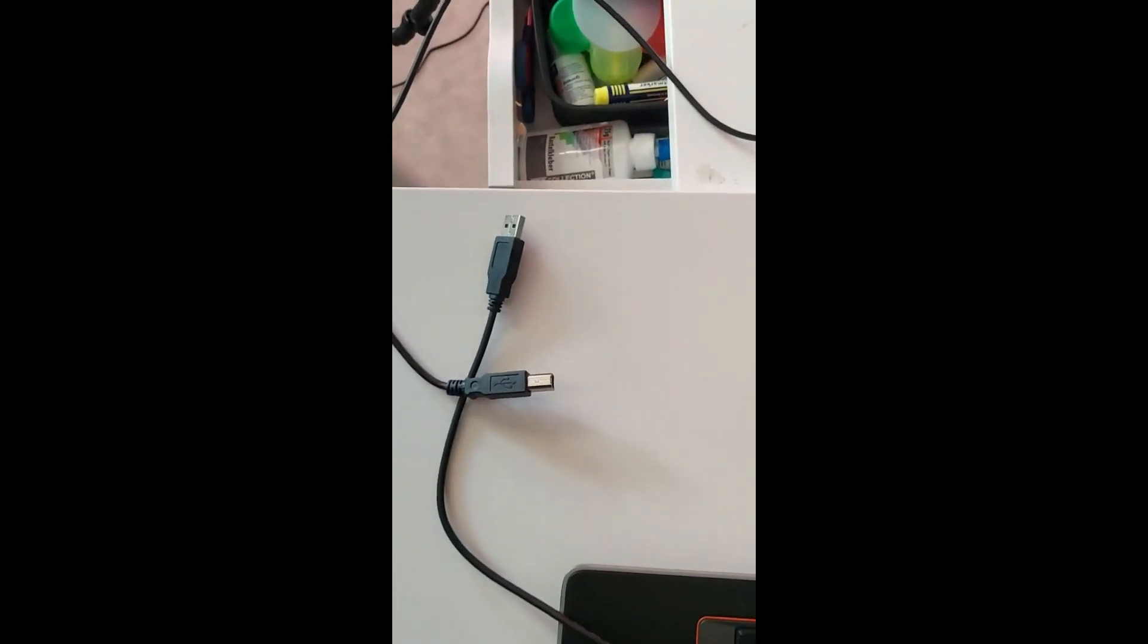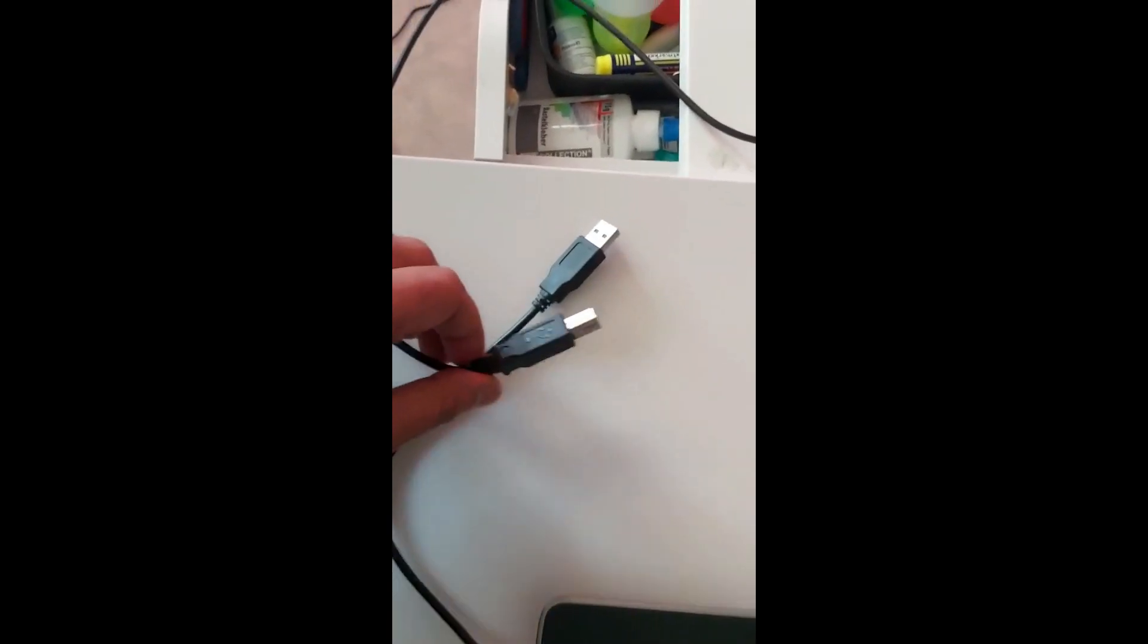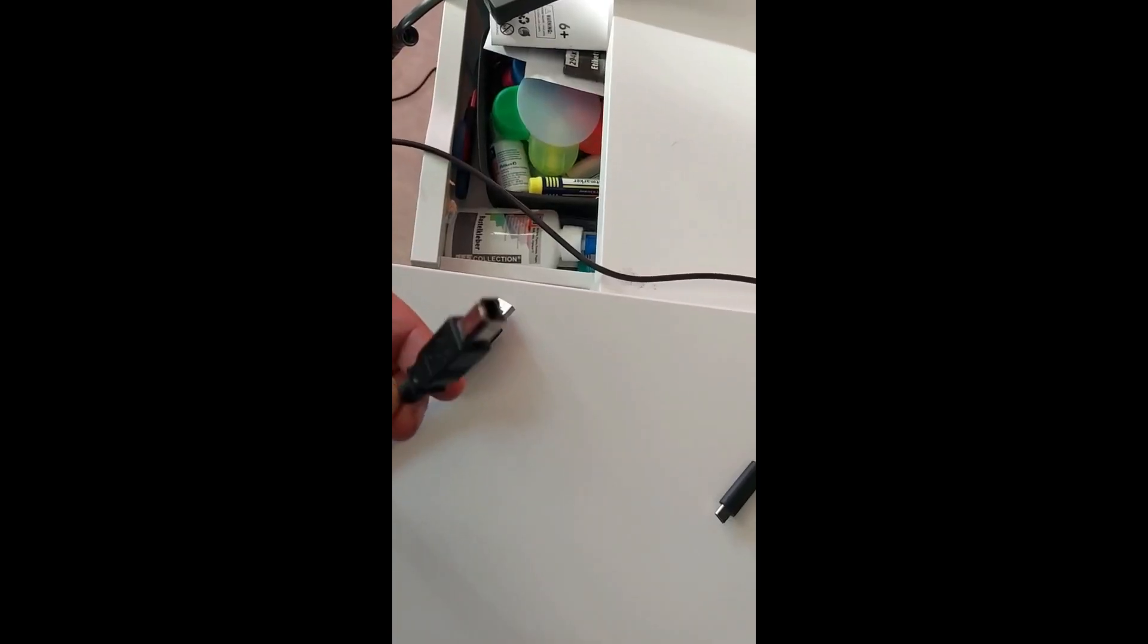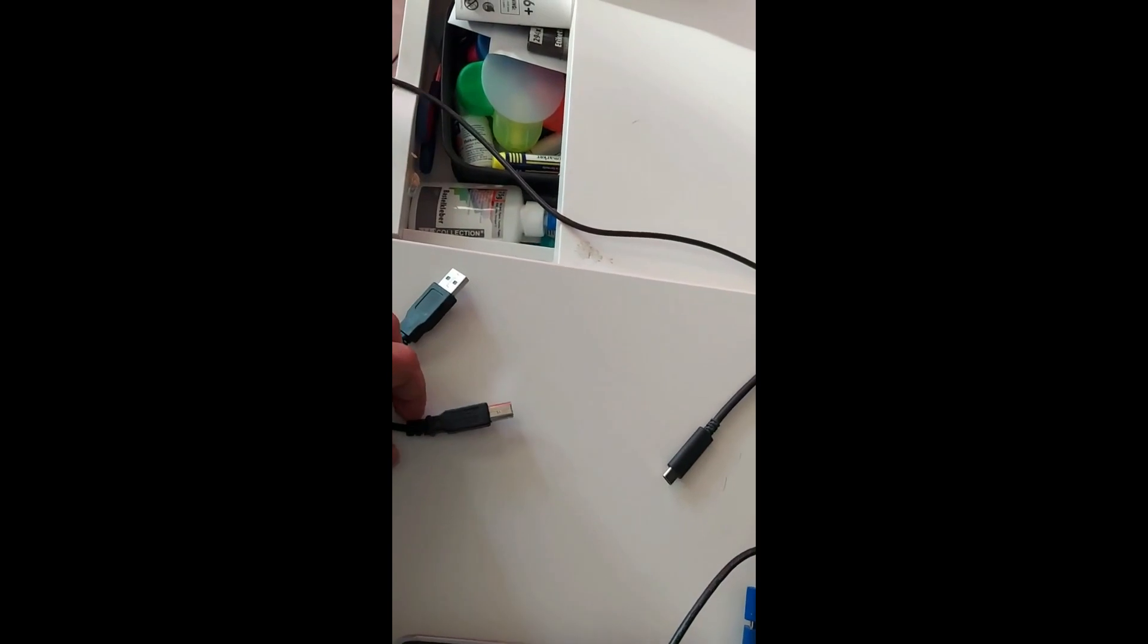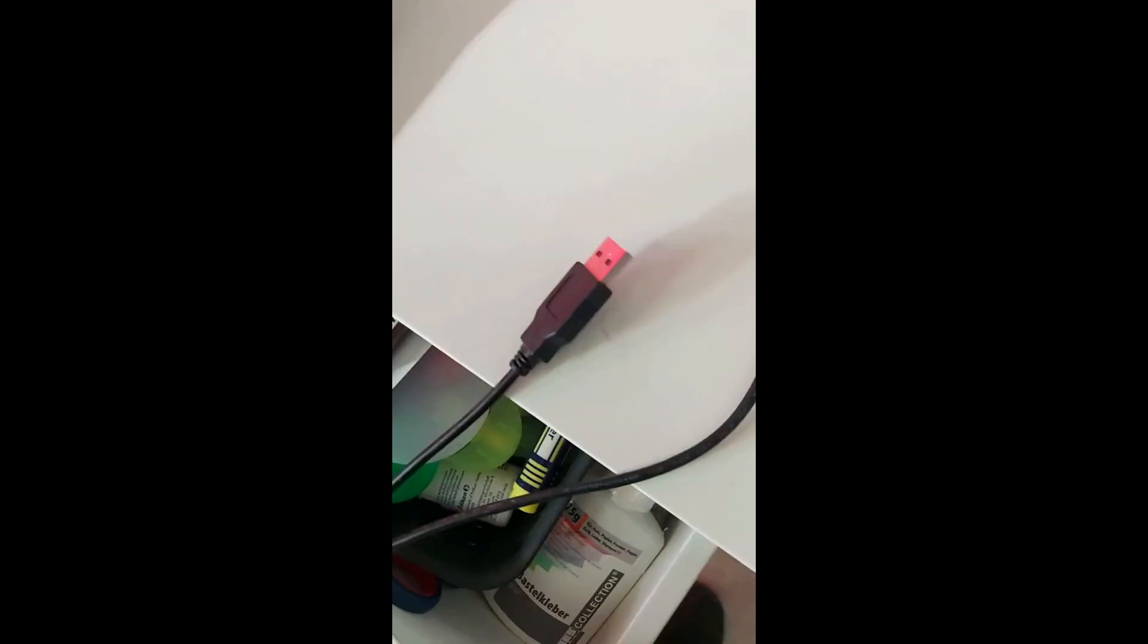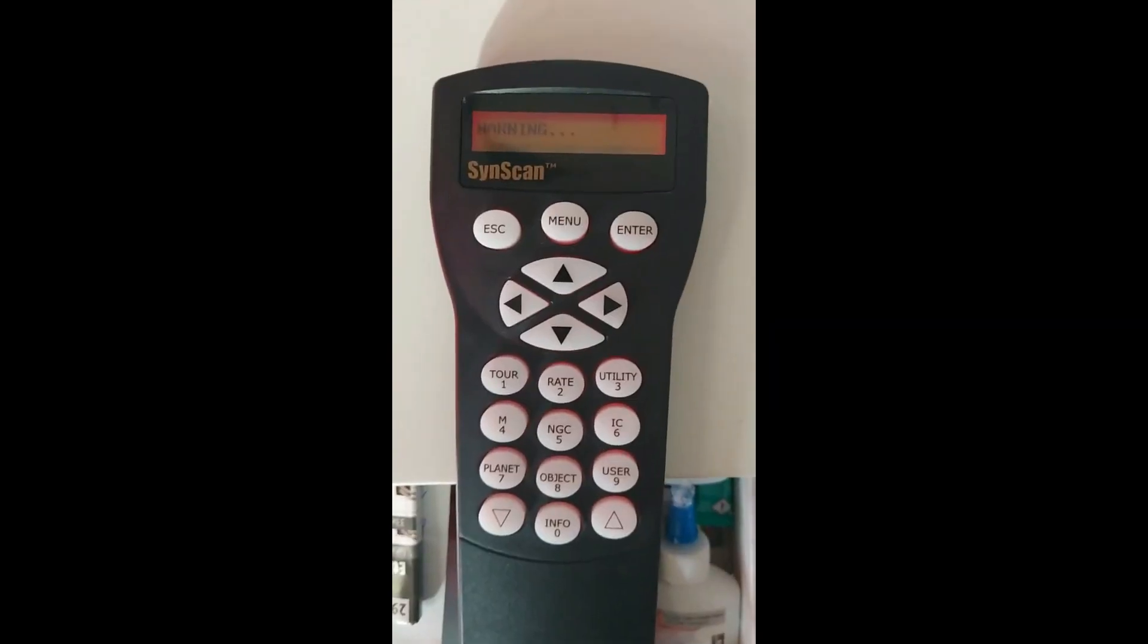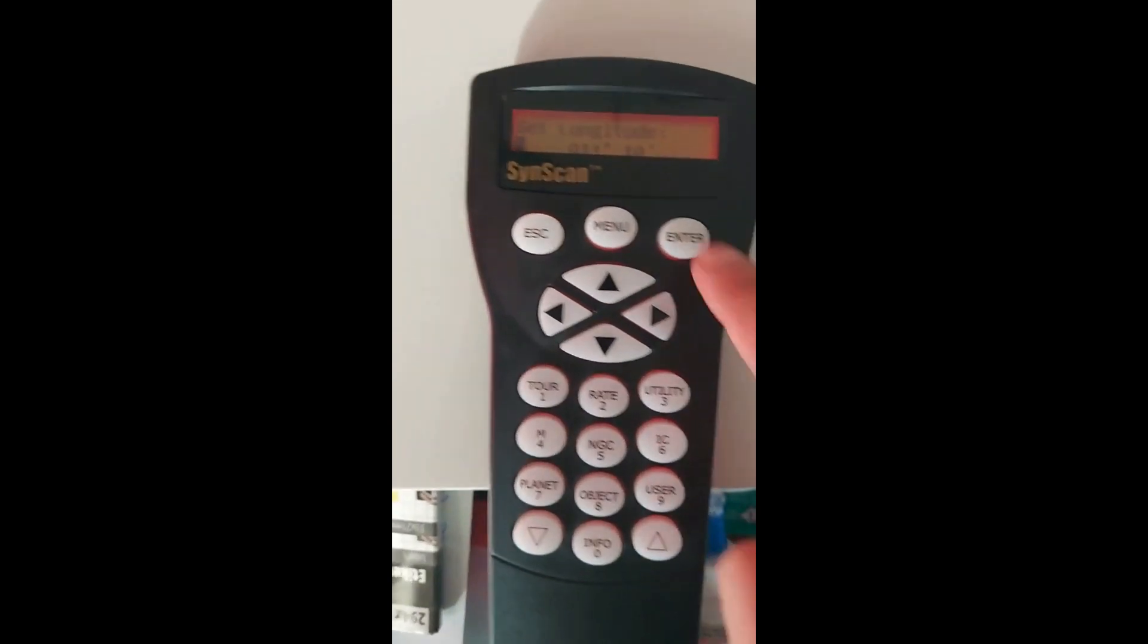Okay, now let's try to connect to the PC. You need this kind of wire: USB port to the hand controller in this port, and connect this to your PC. Now let's try to go to PC mode.